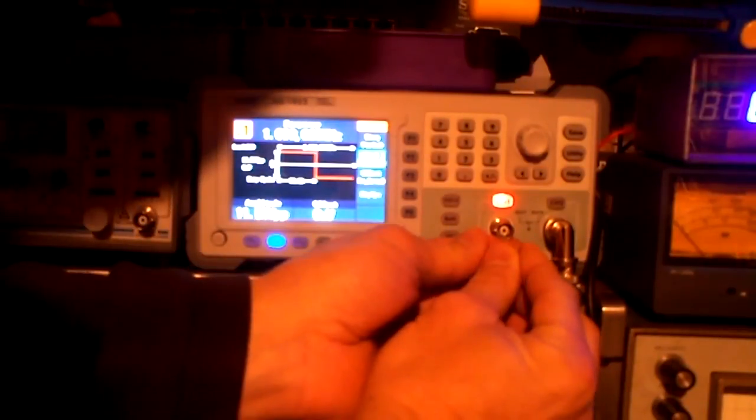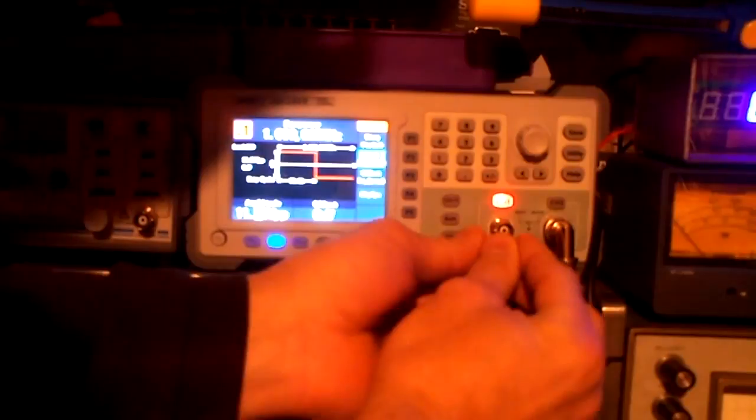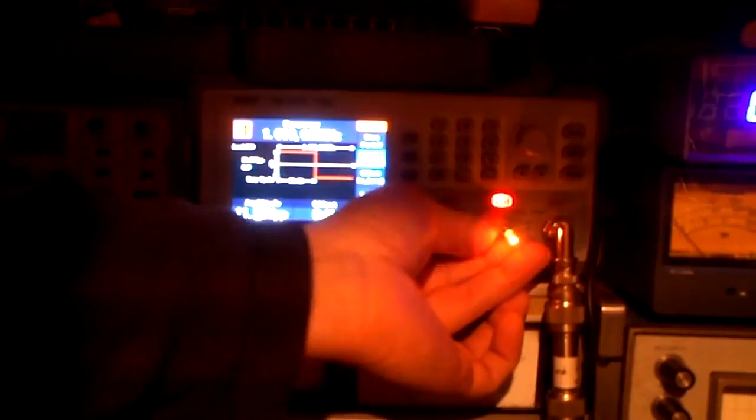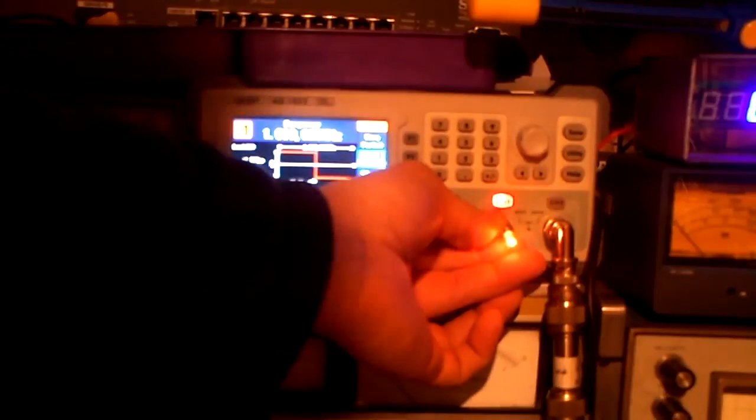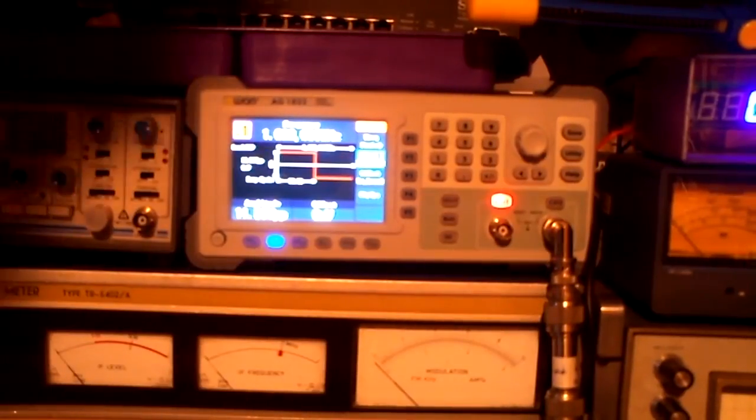And here is the light bulb. I think you can see it. It lights. So it works.